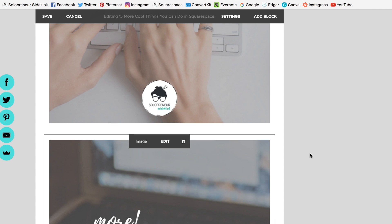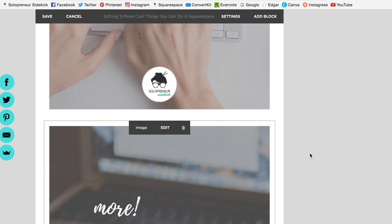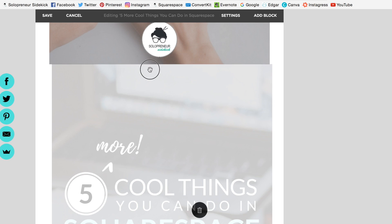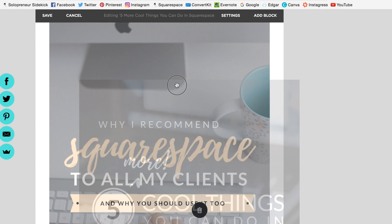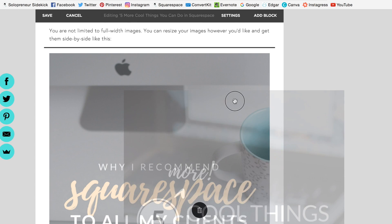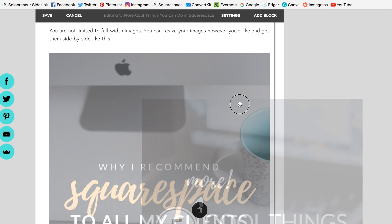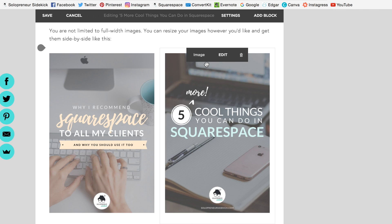So now I'm going to move them next to each other and all I have to do is click image. You'll see this little hand icon pop up. Pick it up next to this other image we had. And there you go.